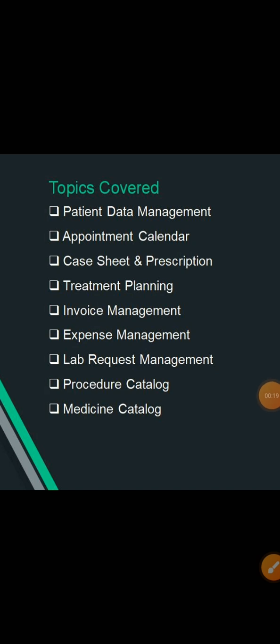In this video, we will be covering the following topics: Patient Management, Appointment Calendar, Case Sheet and Prescription, Treatment Planning, Invoice Management, Expense Management, Lab Request Management, Procedure Catalog and Medicine Catalog.